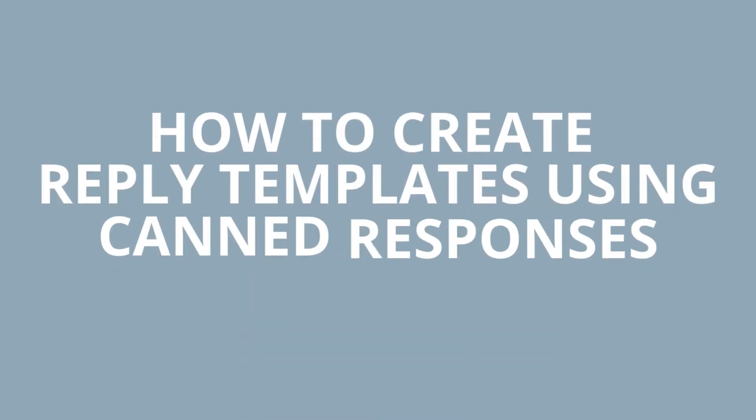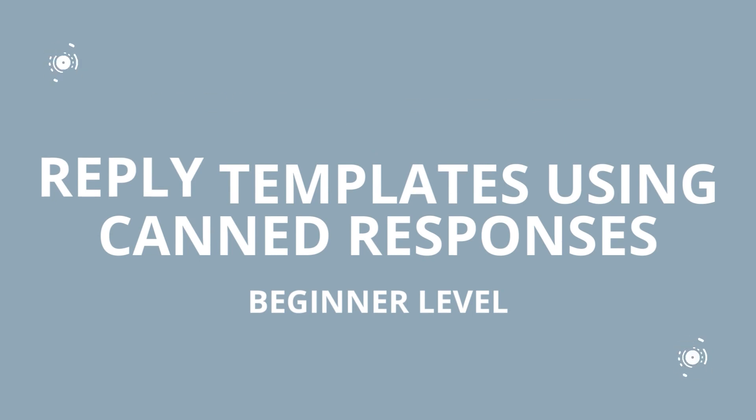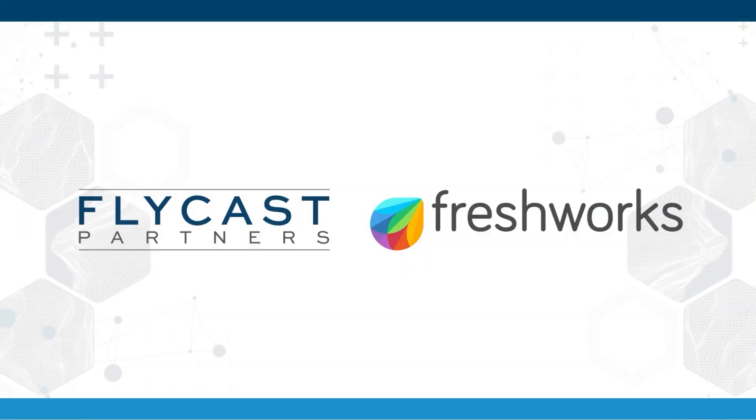Welcome to another Fresh Service Tips and Tricks. My name is Bobby McCullough, Solution Engineer with Flycast. Today, we're going to talk a bit about canned responses.